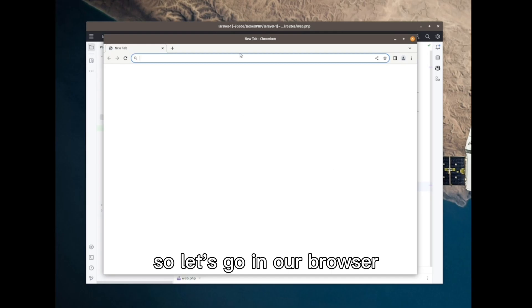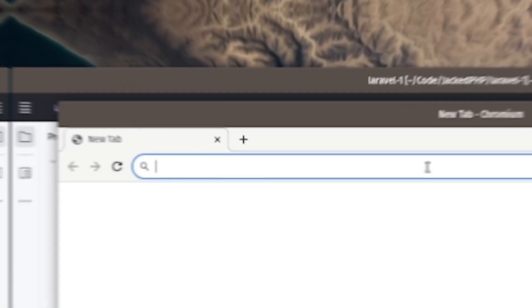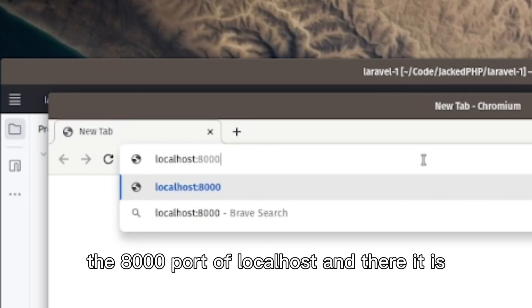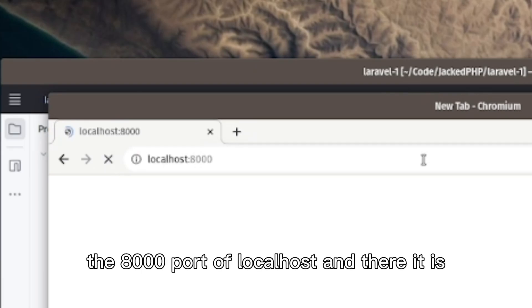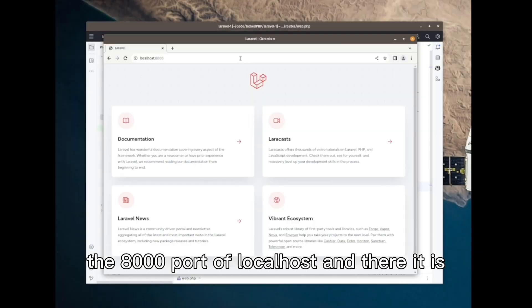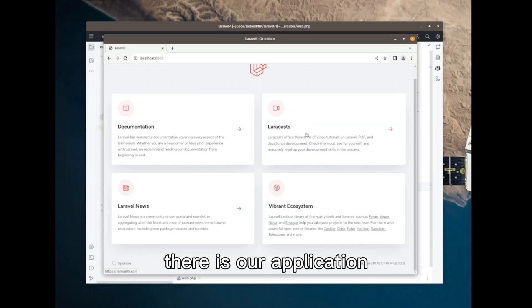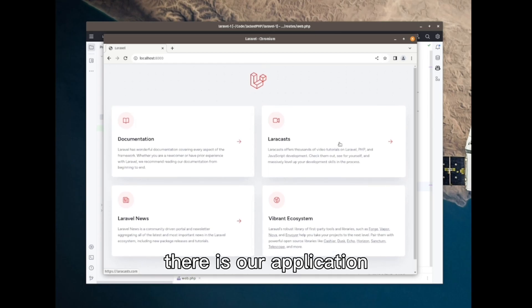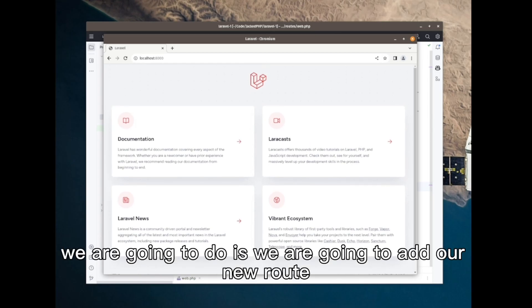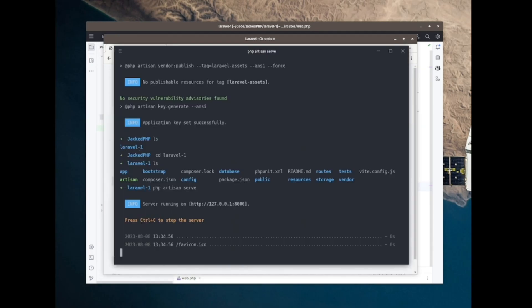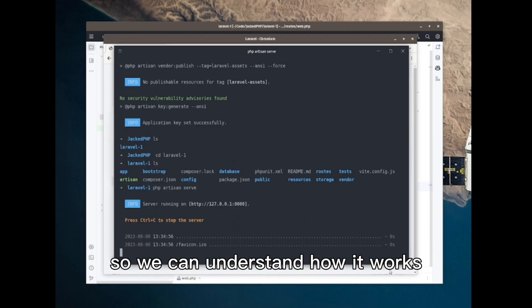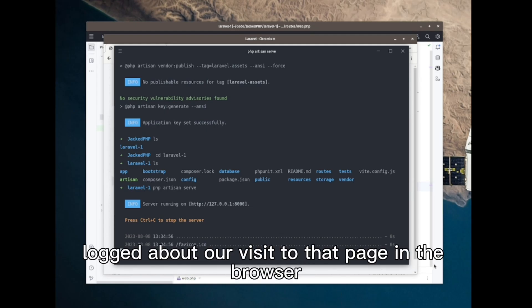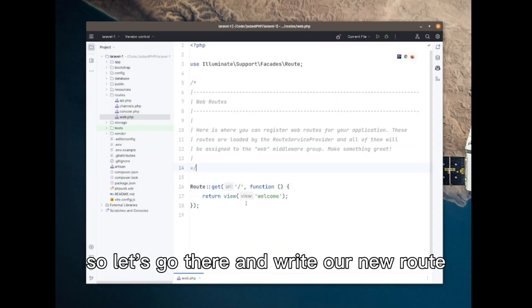Let's go in our browser and visit the port 8000 of localhost. And there it is. There is our application. The first thing we're going to do is we're going to add our new route, so we can understand how it works.